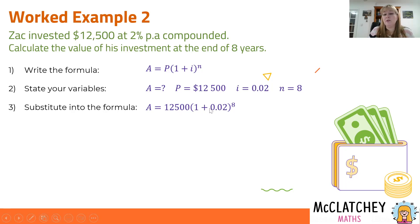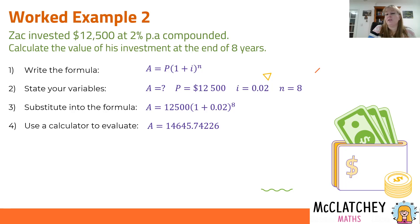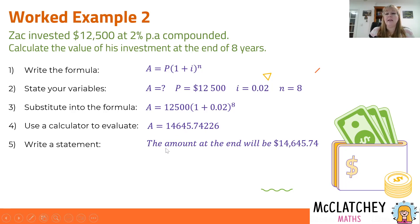Once we've done that calculation, we get our answer. Write down all the decimal places first, then round to two decimal places because it's money. We always write a sentence at the end since it's a worded problem — the question asks to 'calculate the value of his investment,' so present the answer with a dollar sign, two decimal places, and a statement.